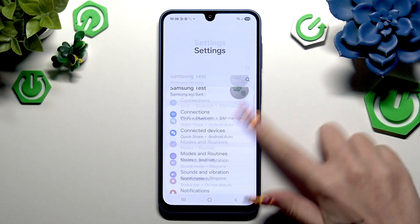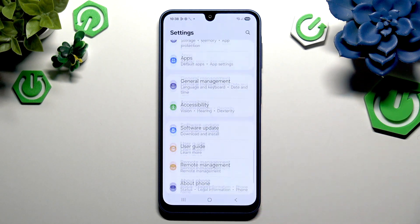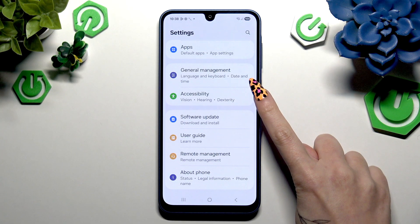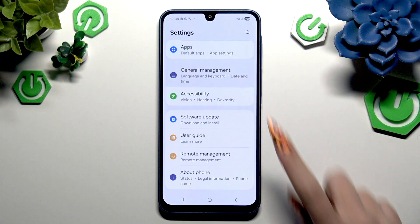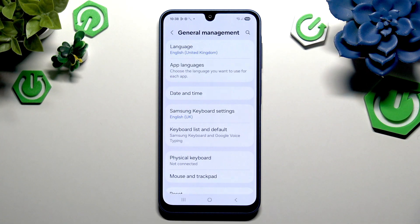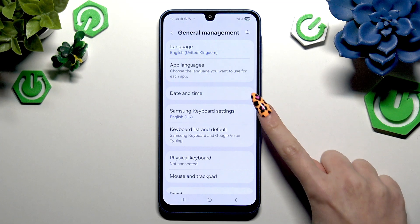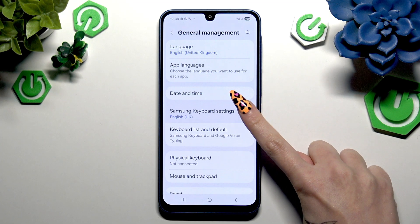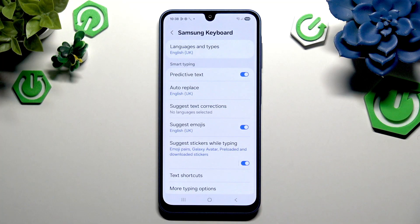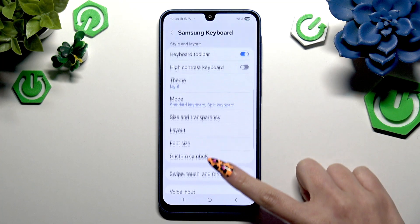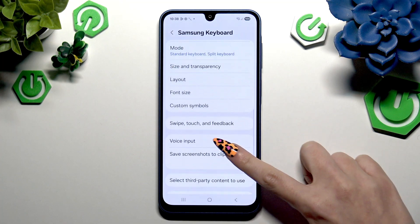Now scroll all the way down to click on General Management, then select Samsung Keyboard Settings. Scroll again and this time tap on the Voice Input section.